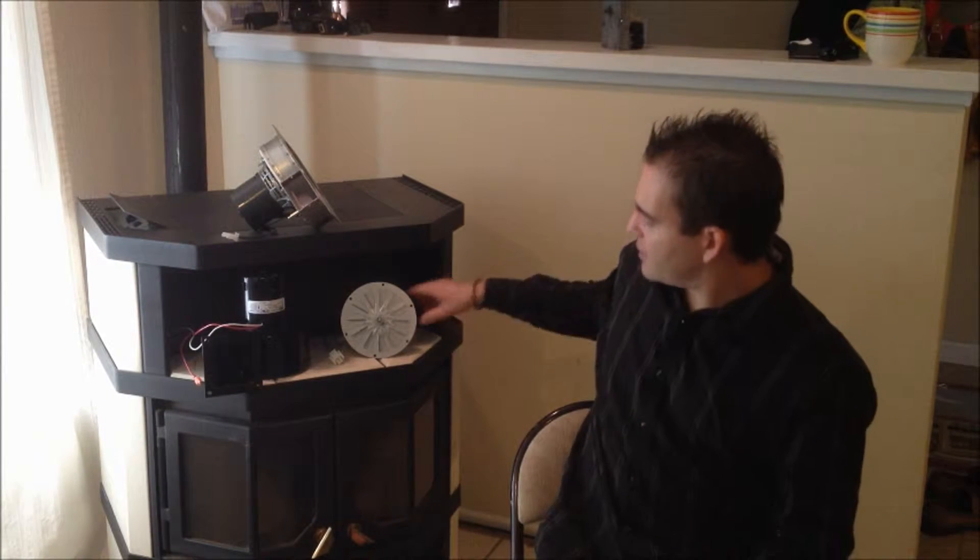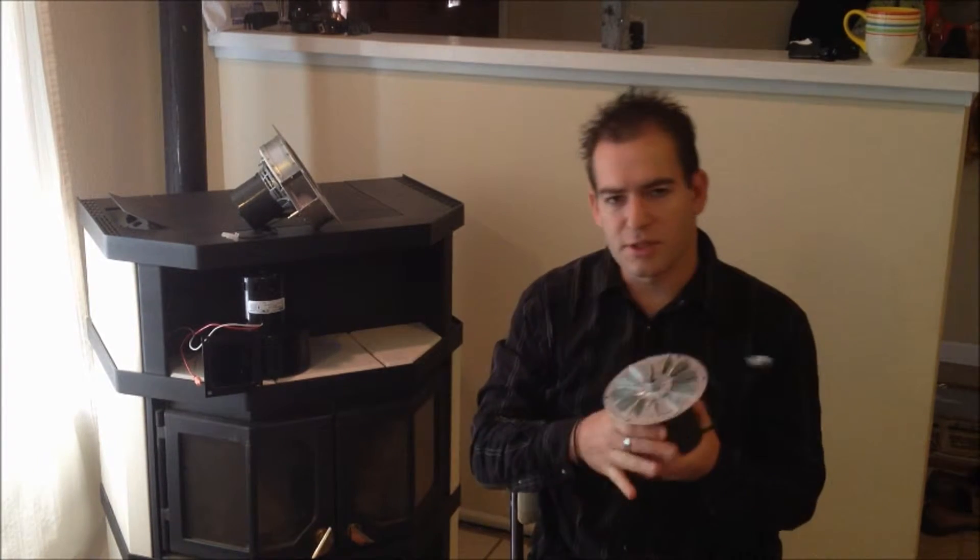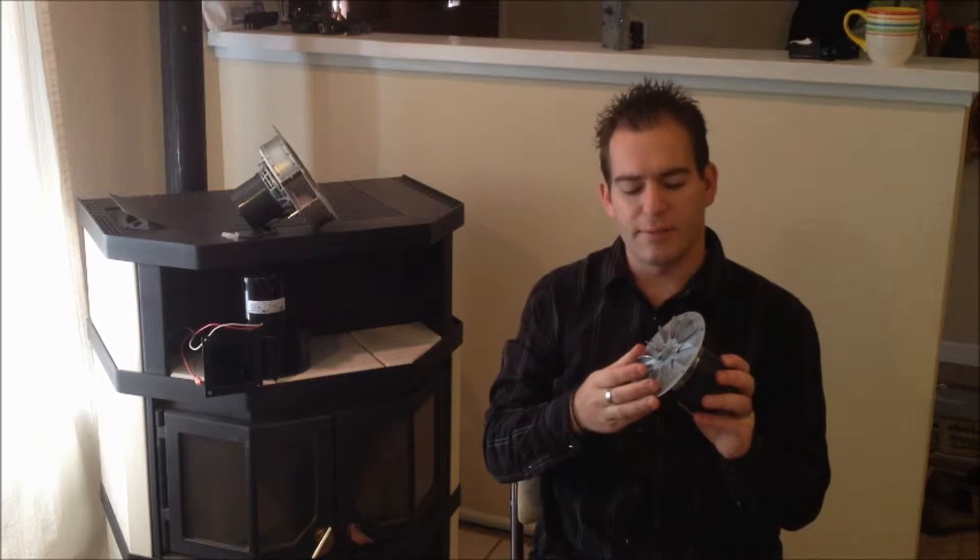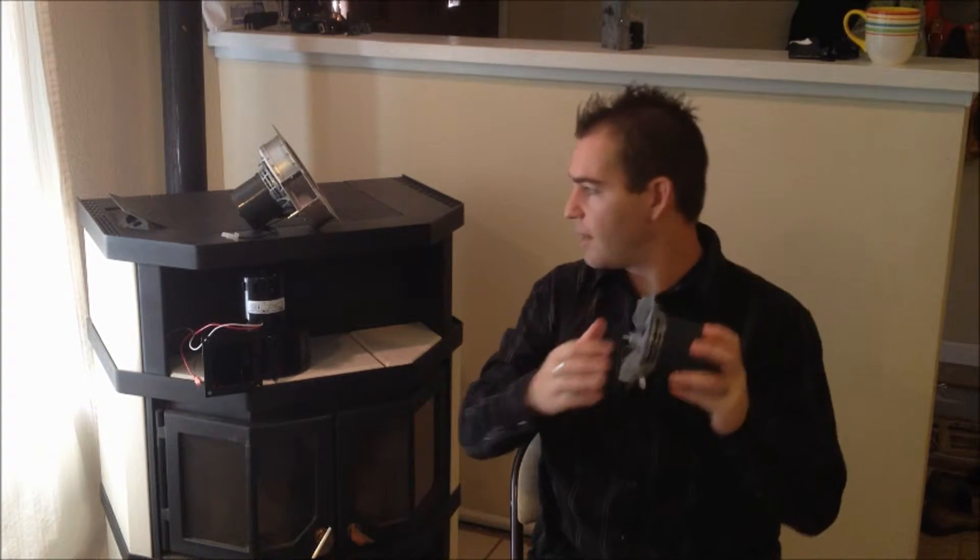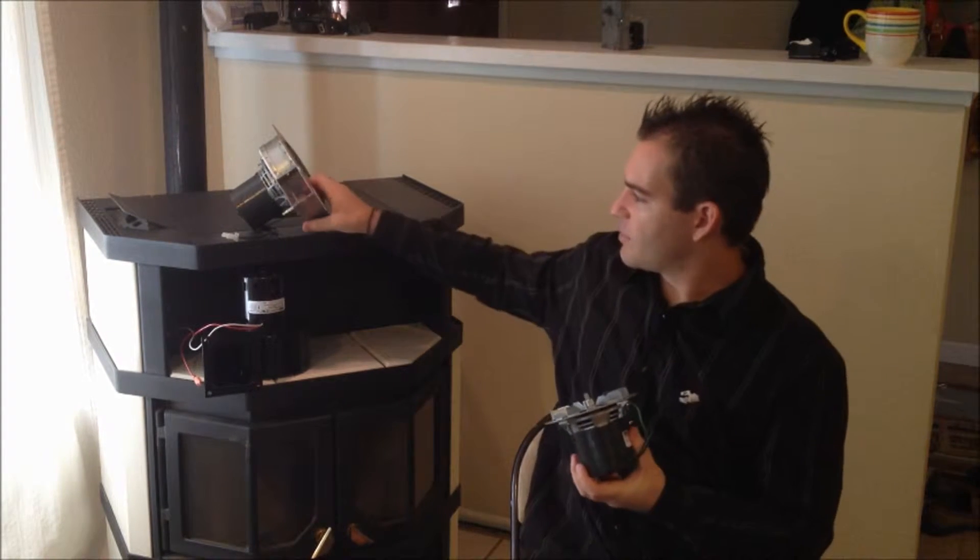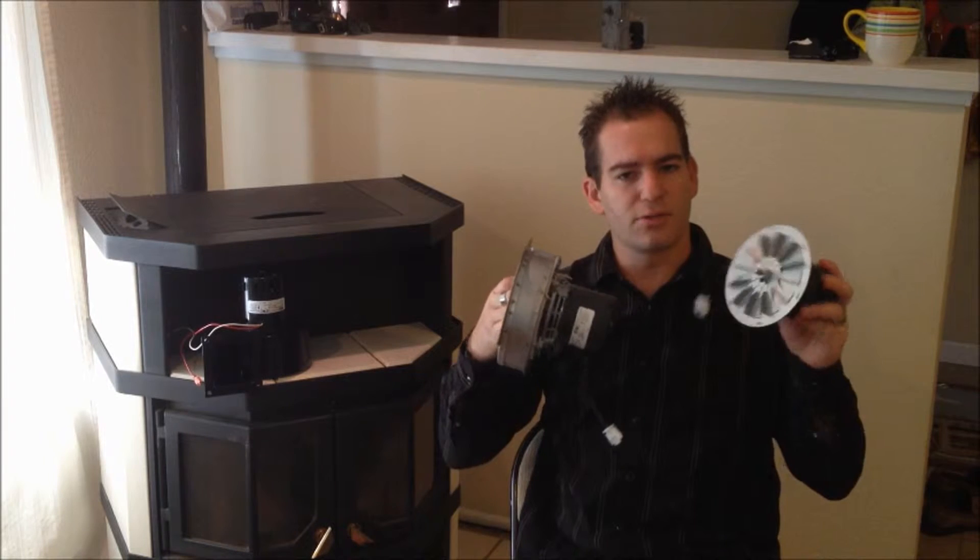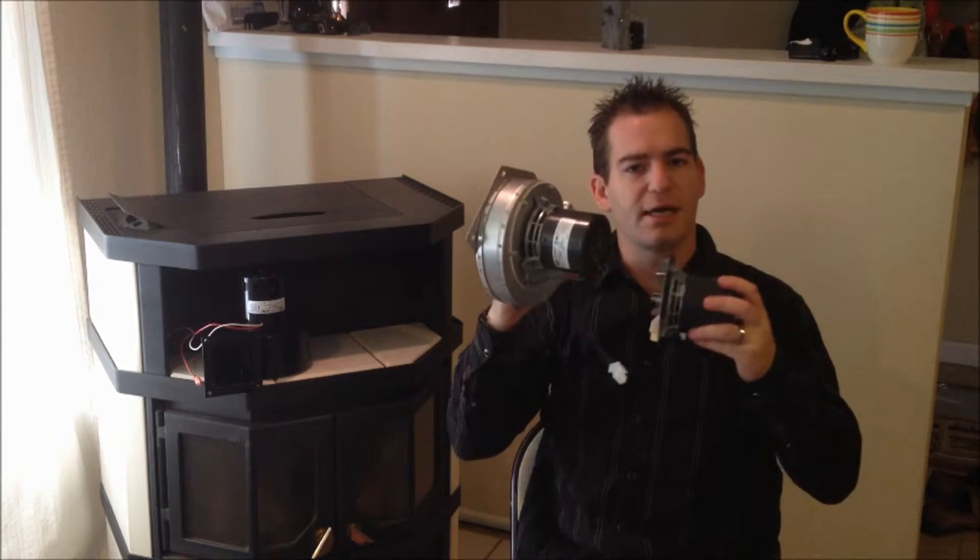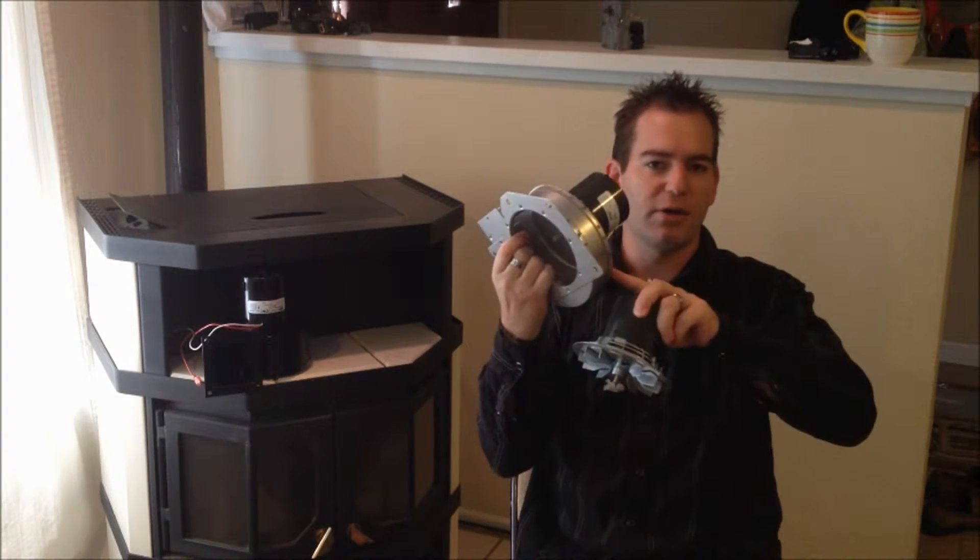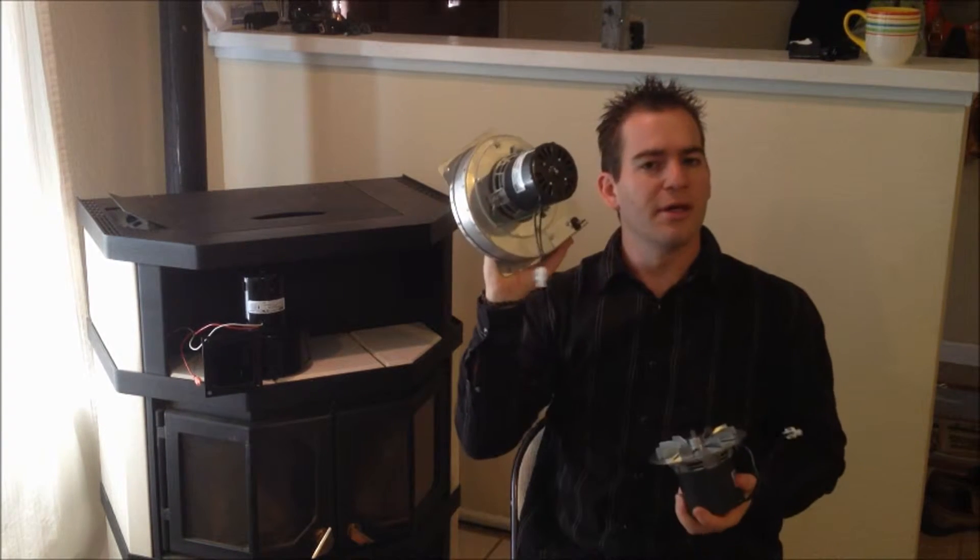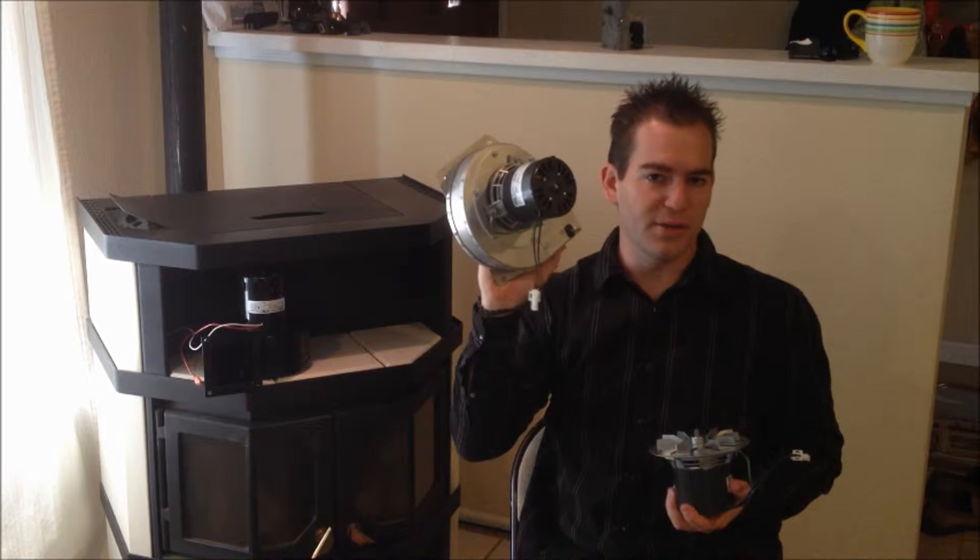This is the exhaust fan, and this is what blows the smoke out of the chimney. It comes in this style, or it also comes in this style with the enclosed housing already attached, and there's a gasket already installed between the motor and the housing on these units.